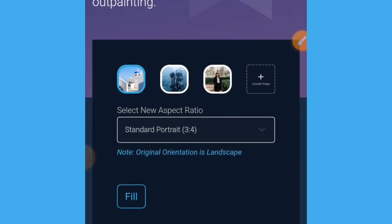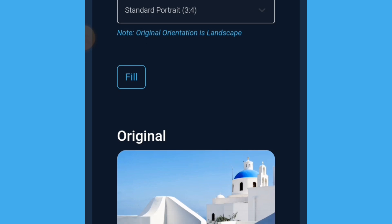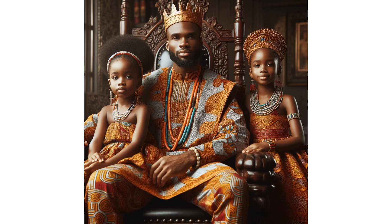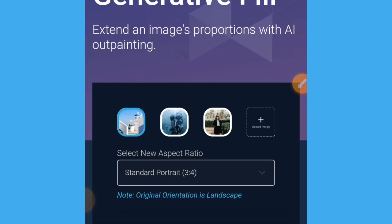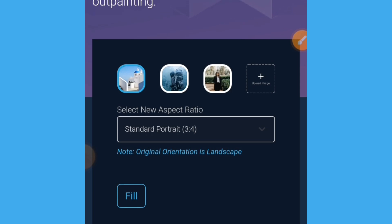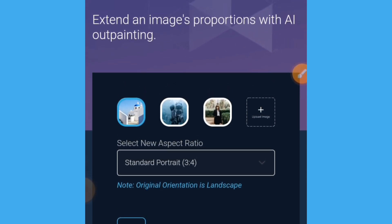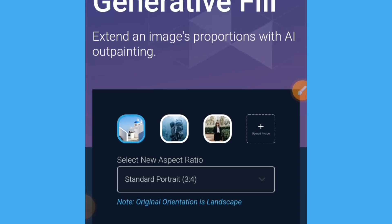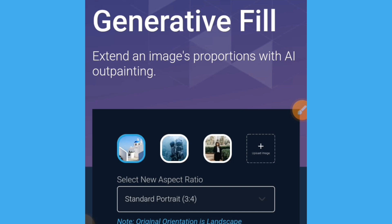In this video you will learn how to change the aspect ratio of any AI images using a generative AI tool. I will reveal the name of this website at the end of this video, so watch to the end to learn how to do this. I will also give you the link at the end.